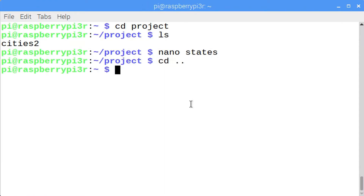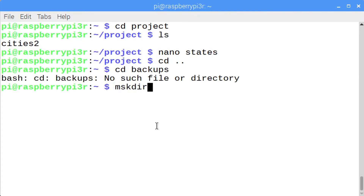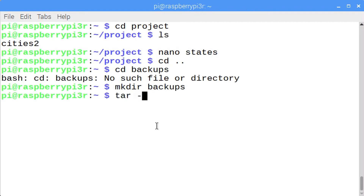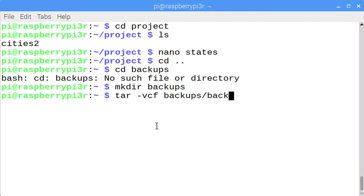Enter cd .. to go back up one level to your home directory. Let's make a new directory called backups. Enter mkdir backups. I'm going to enter the tar command with dash v, because I want to see information back, c for create, and f for the name of the file. What this does is combine multiple files into a single file.